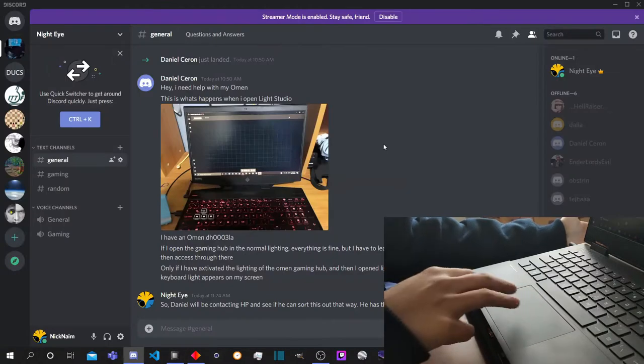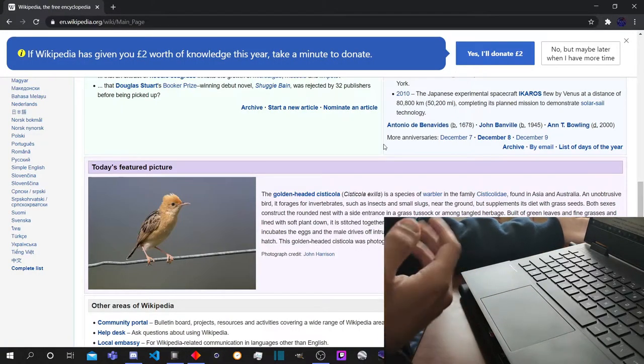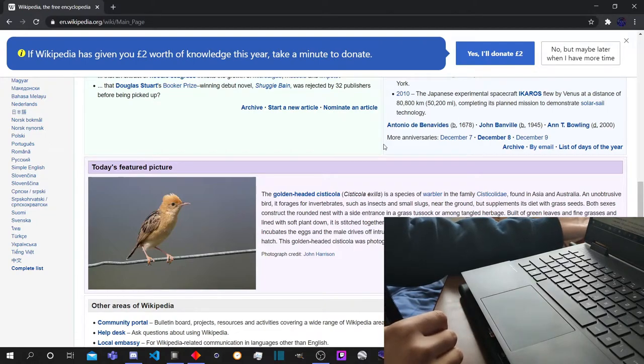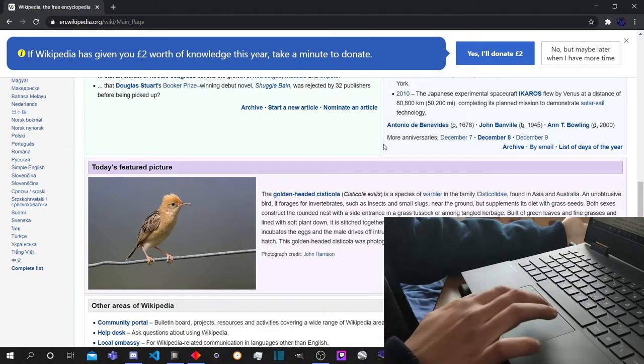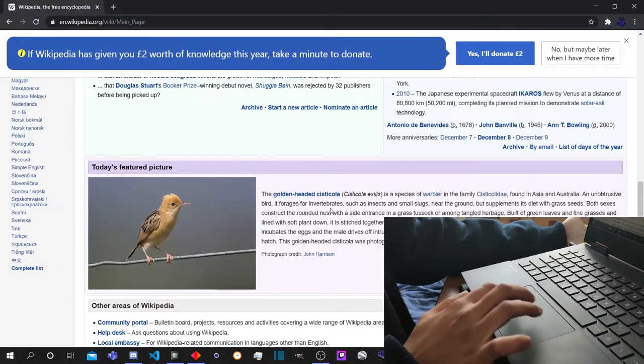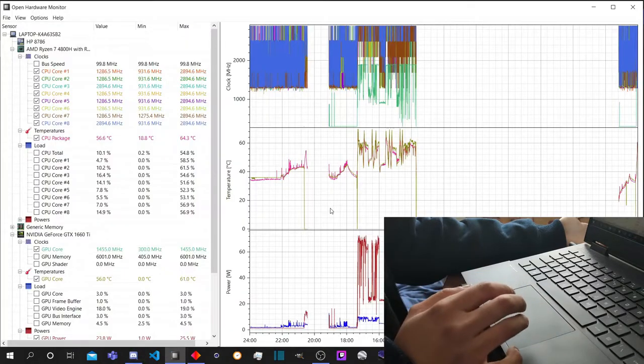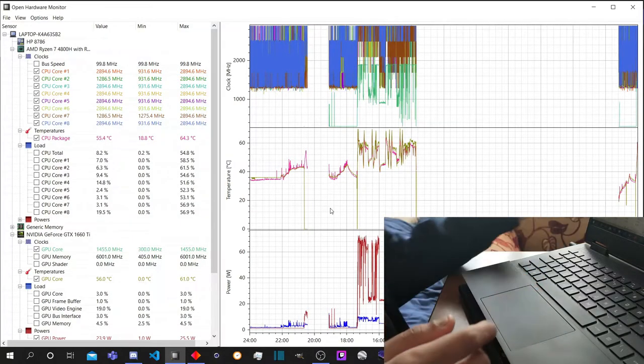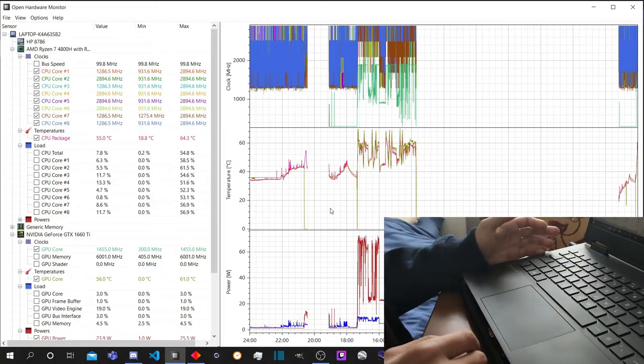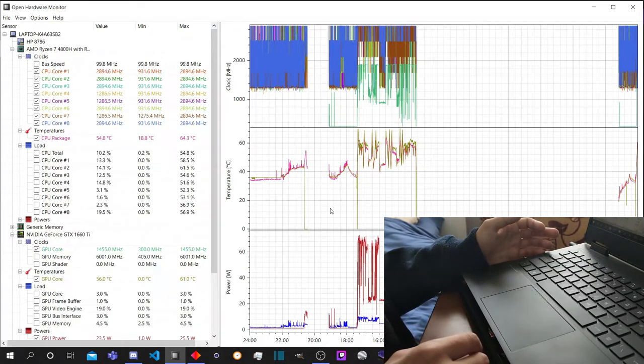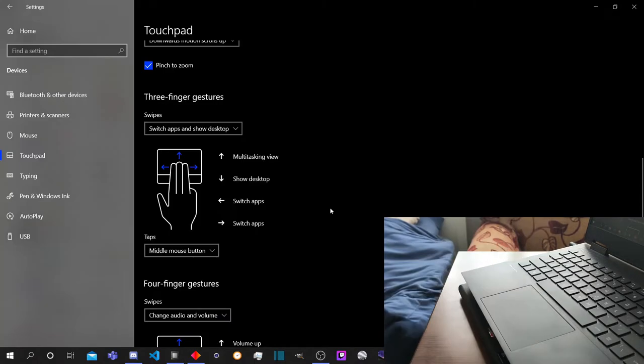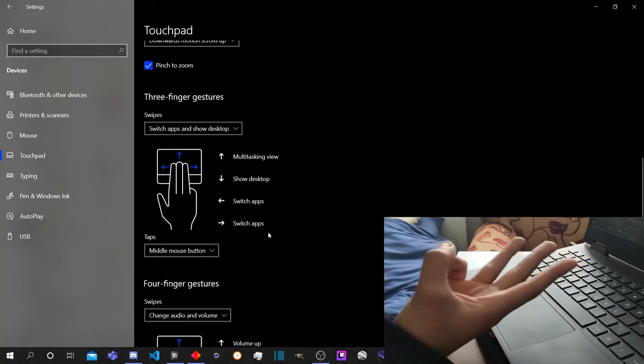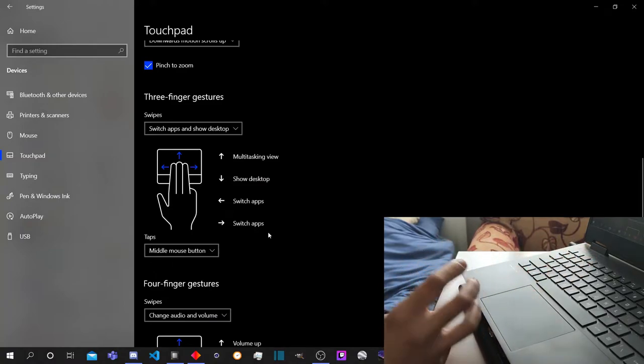But if you have only two, this is incredibly useful during gaming sessions where for example you're gaming and then you can send a message. You can quickly jump into Discord, reply, and go back to the game with one swipe. That's pretty useful. I know you can use keyboard shortcuts, but it's not as handy sometimes.